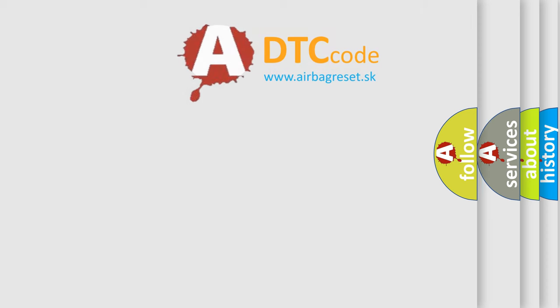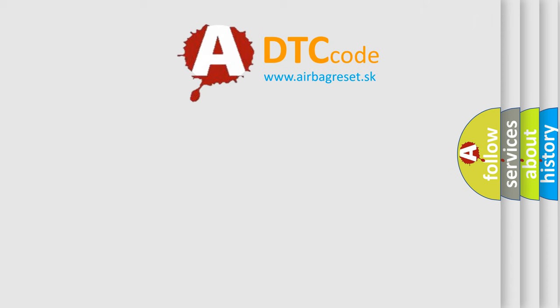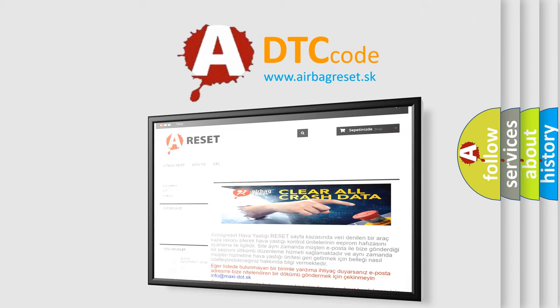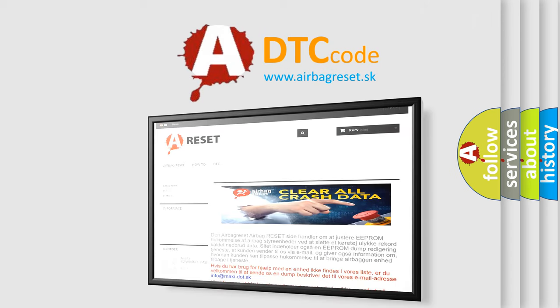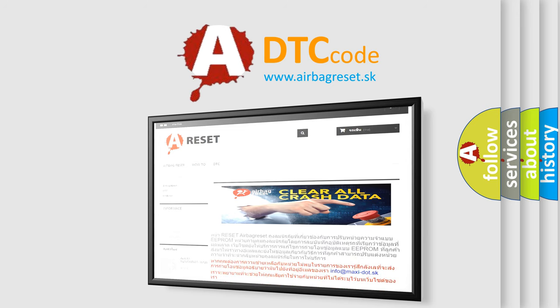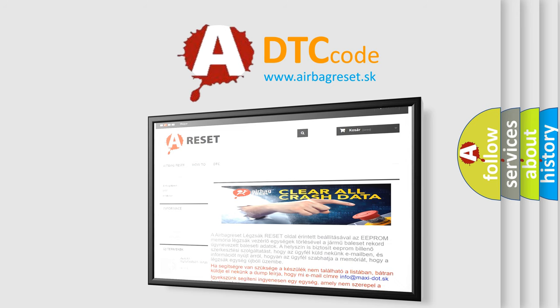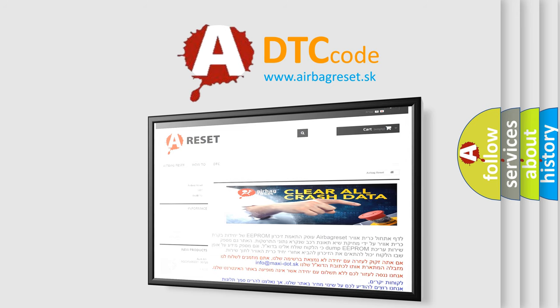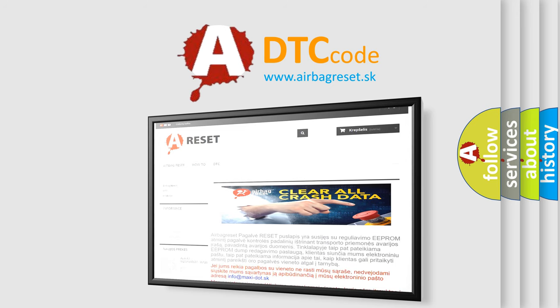The airbag reset website aims to provide information in 52 languages. Thank you for your attention and stay tuned for the next video.